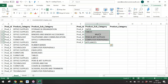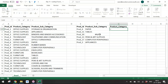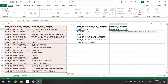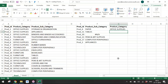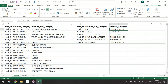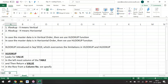When an error appears, it means the value is not available in the table. For Product Category, write =VLOOKUP(lookup_value, VTable, 2, 0) — since Product Category is in the second column. My data is in vertical shape, so I use VLOOKUP. Then copy and paste down.